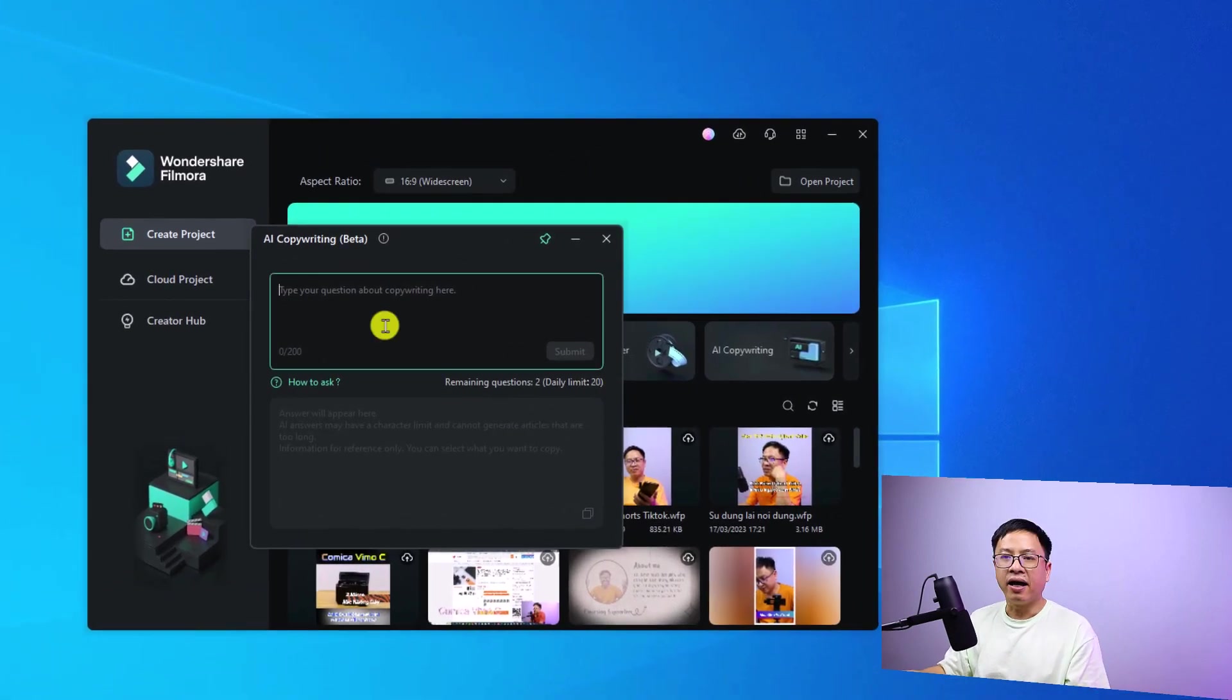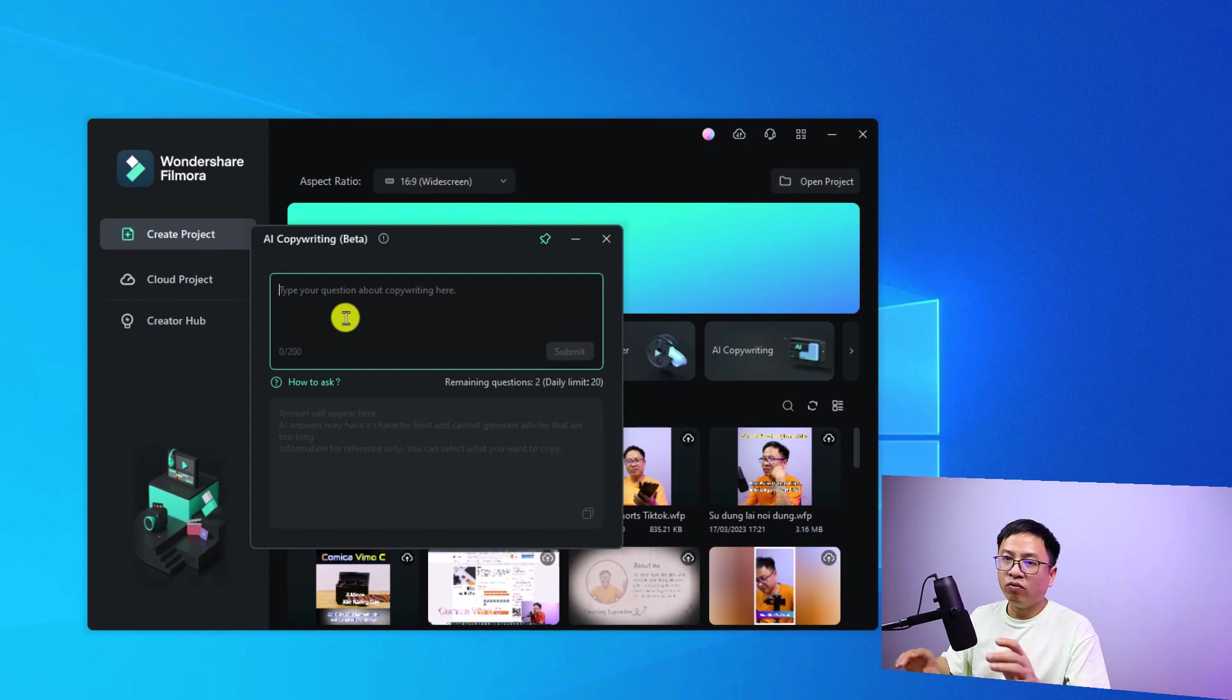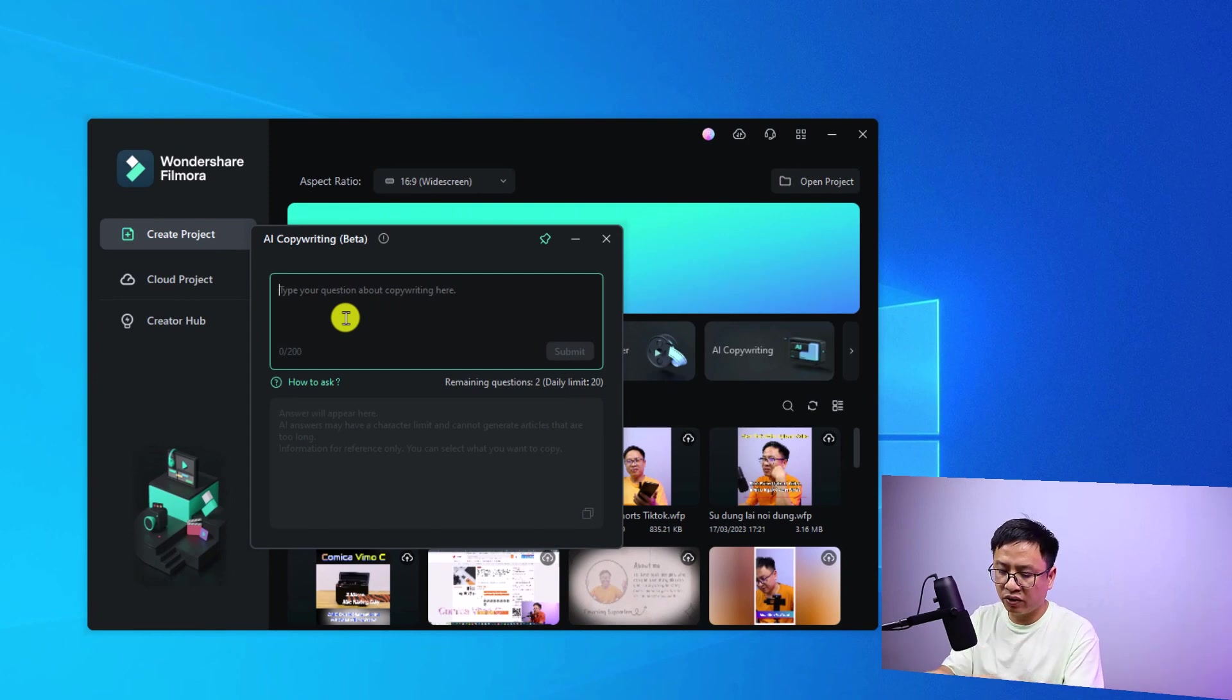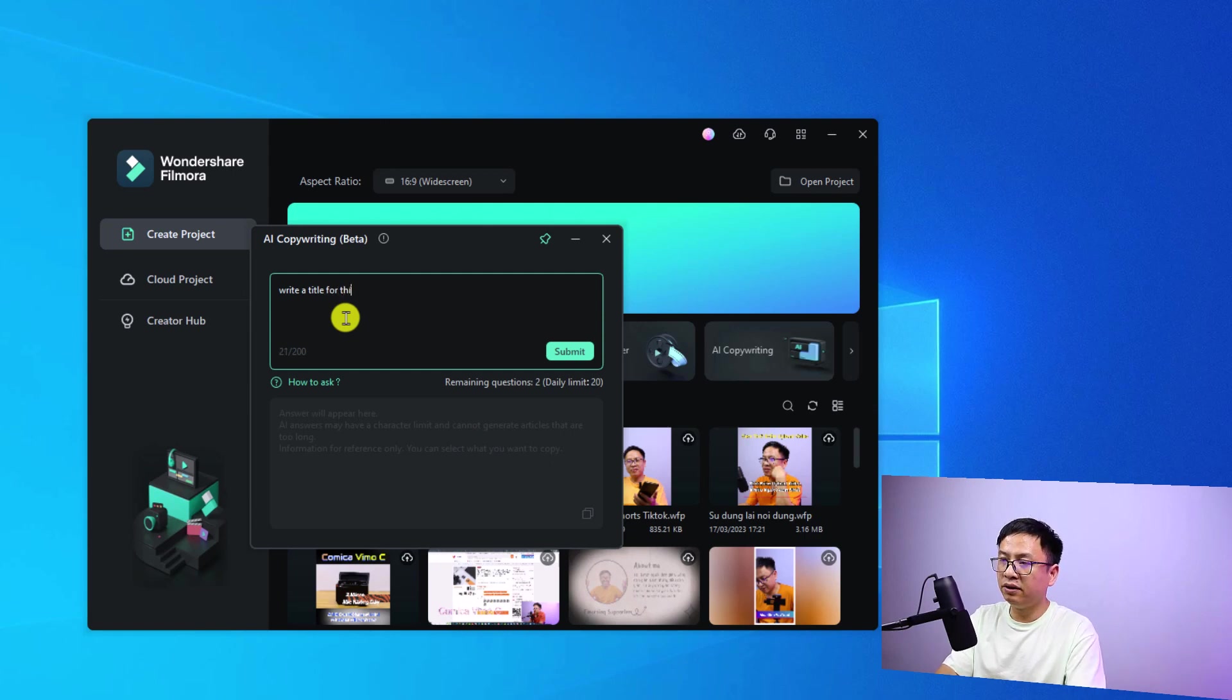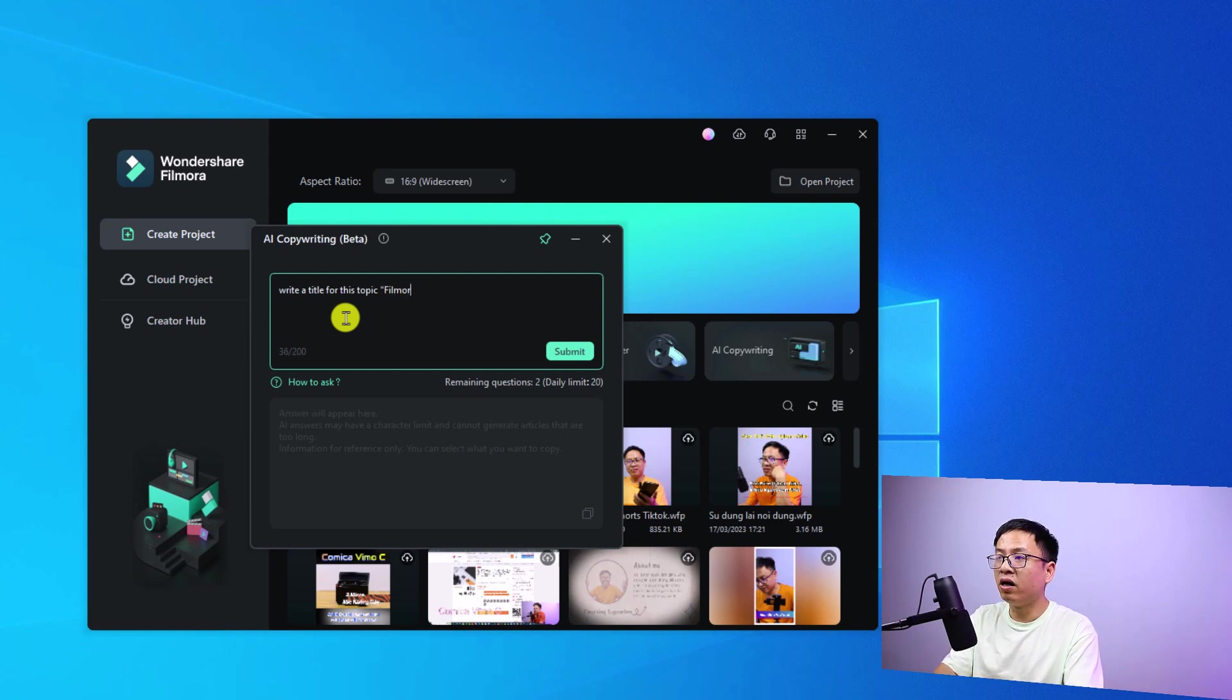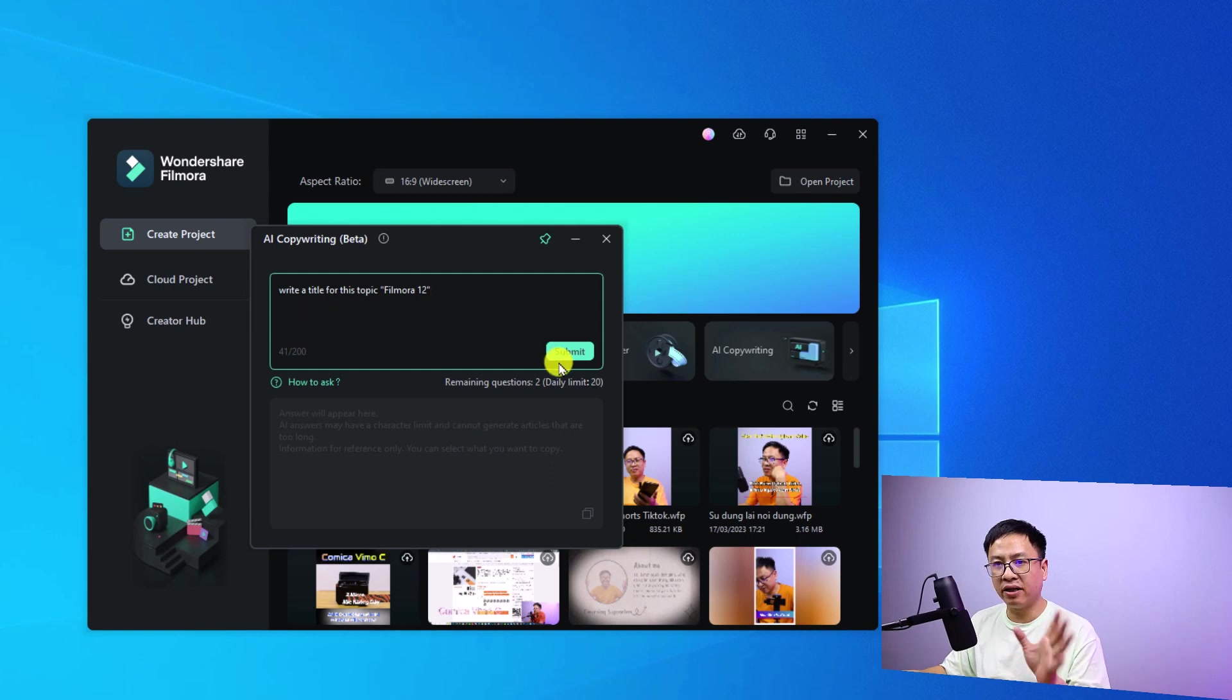For example, you can ask the tool to write a YouTube title for you. Write a title for this topic: Filmora 12, for example. Now click submit to get your answer. AI is thinking. The first title is 'Exploring the Future of Filmora 12: The Ultimate Video Editing Software.' I think it's fine, but maybe I want to have five titles.